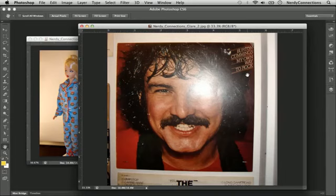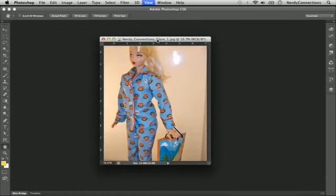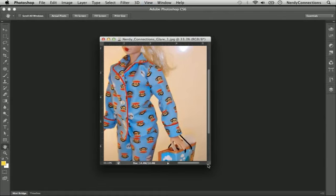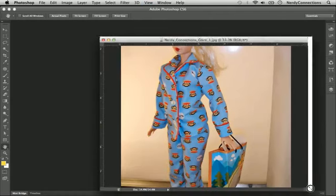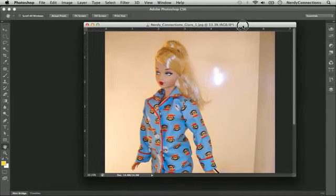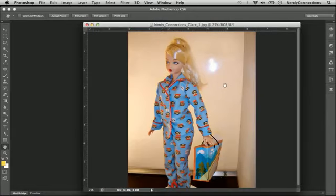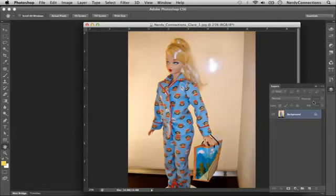Whereas this photo would not work for removing glare, we have one that I shot through a window and it does have a slight bit of glare on it, but it's not over the subject. We can actually take this out and you wouldn't notice that it was shot through a window.